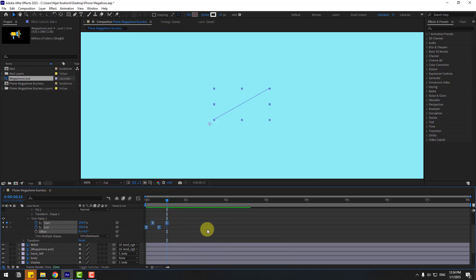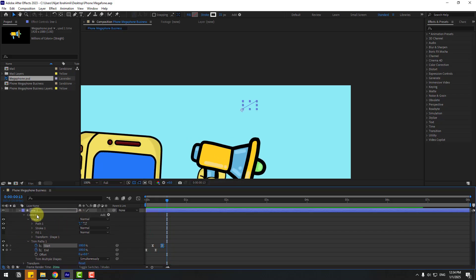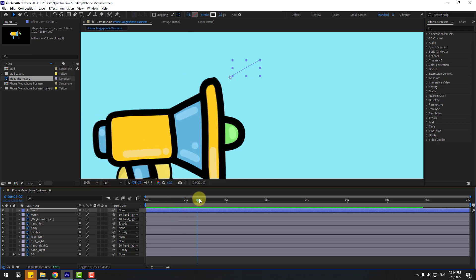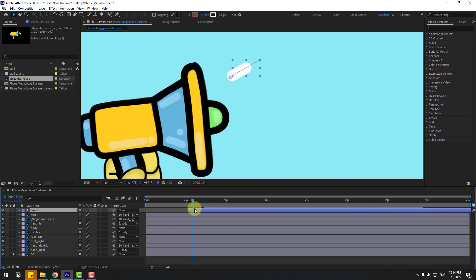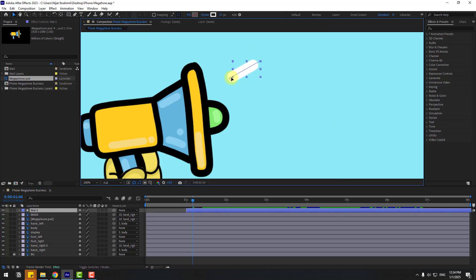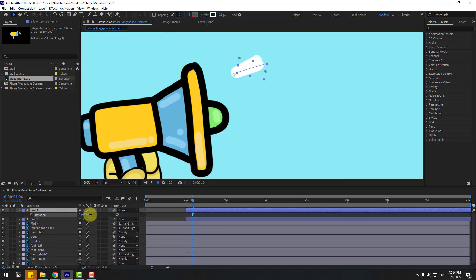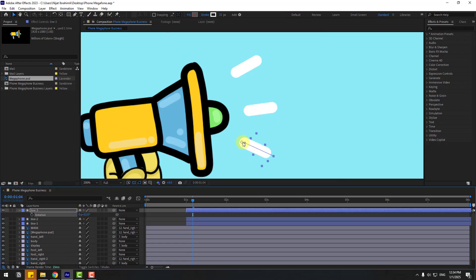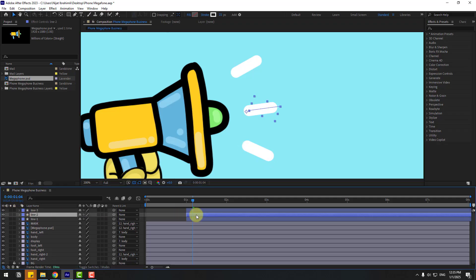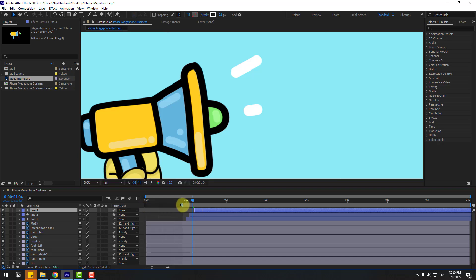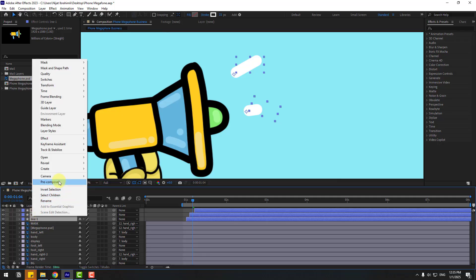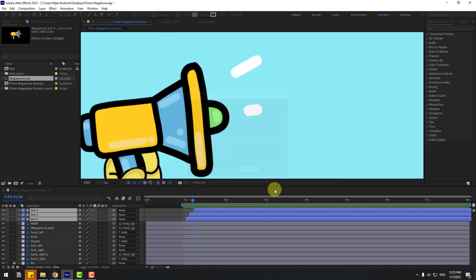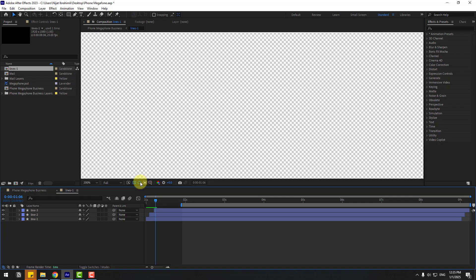The line draw-on animation looks good. Close the settings and move the line to the right. Press Ctrl+D to duplicate, press R to adjust rotation, and reposition. Duplicate again, move down, and adjust rotation. Select line 2 and move it right, and line 3 move right too. Select all three line layers, right-click, and Pre-compose them — name it 'lines 1' and click OK.